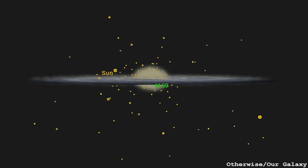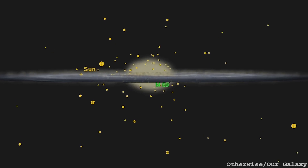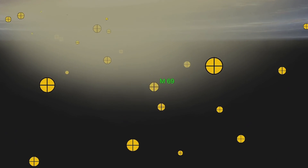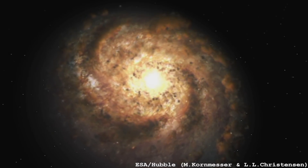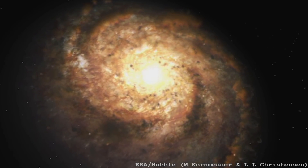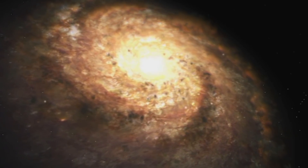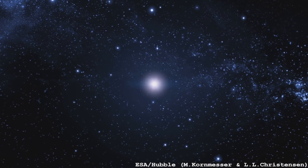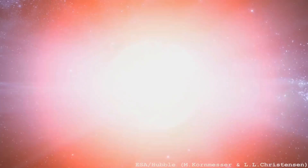Unlike typical globular clusters, M69 actually lives extremely close to the galactic center — essentially in the bulge of our galaxy. M69 is about 6,200 light years from the galactic center, compared to our solar system which is about 25,000 light years away. In the central regions it's more dense, so you've got a higher density of metals to capture, and also a lot of Type 2 supernova explosions from higher mass stars compared to the outskirts.